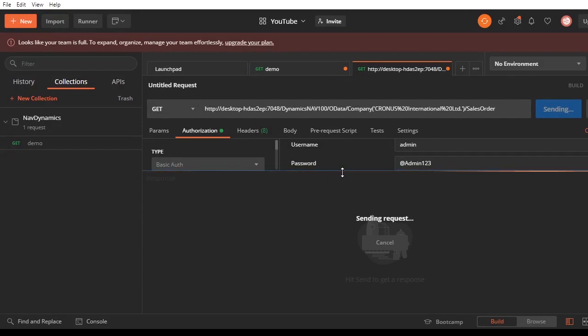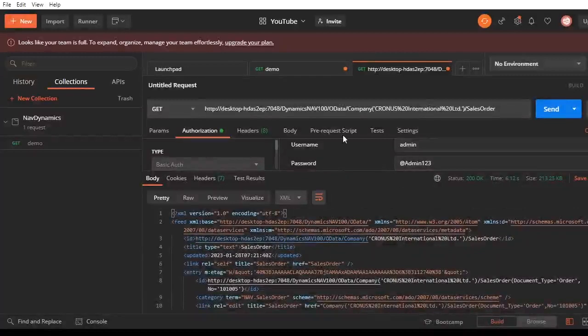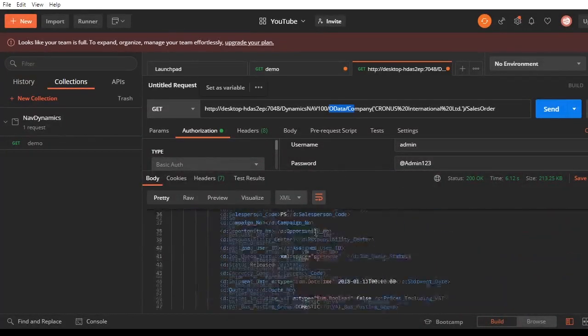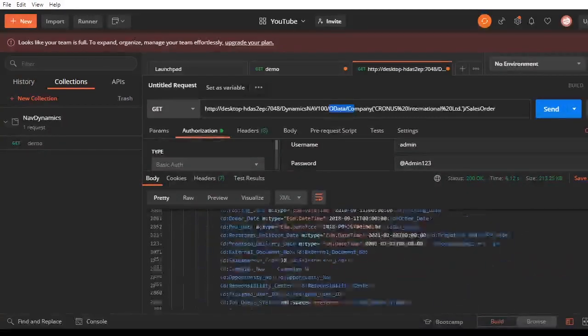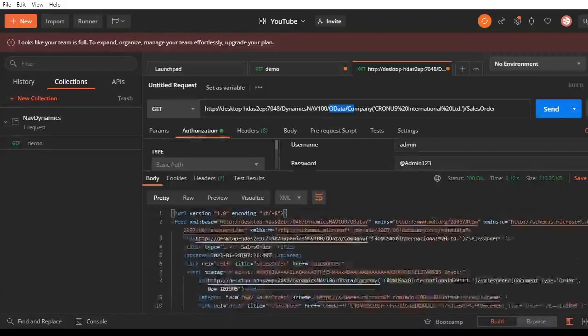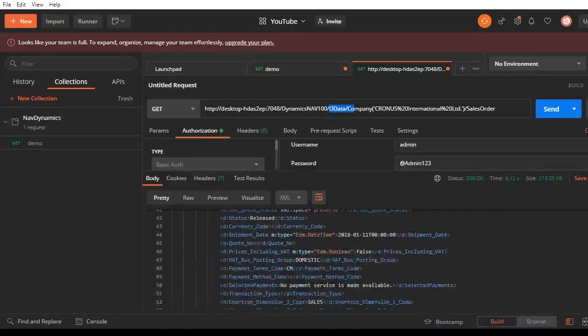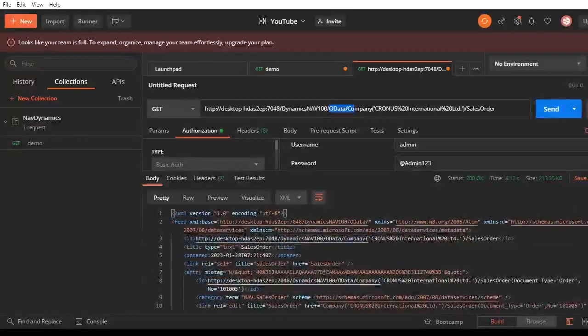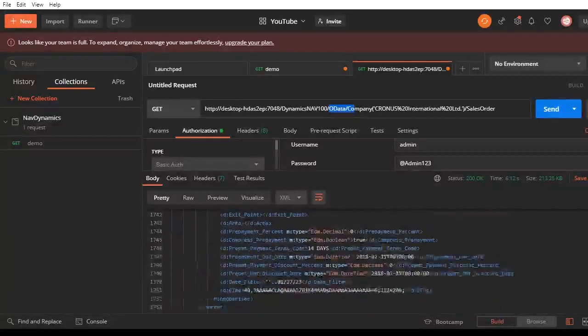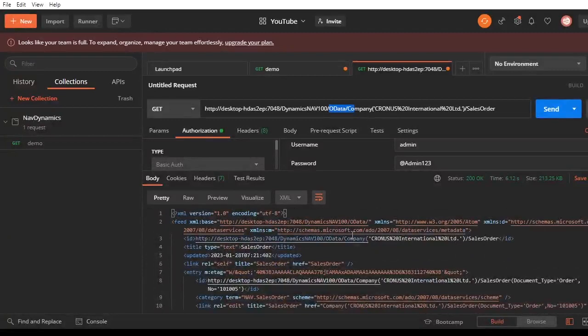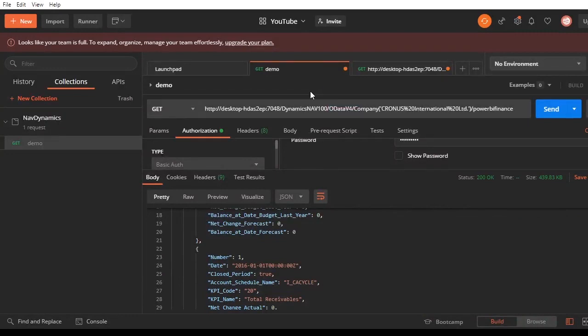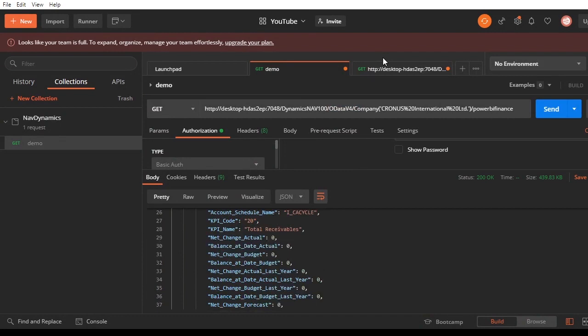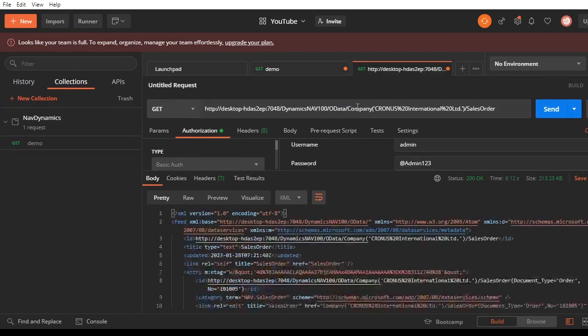If you try to pull the sales order, you can see that the first version of OData retrieves XML data. Nowadays, not a lot of people use XML in their projects as a way of transmitting data. JSON has become more popular, so I would request to use OData version 4 instead of version 1.